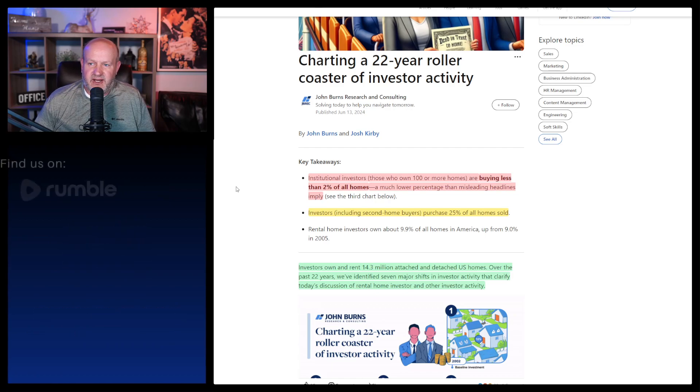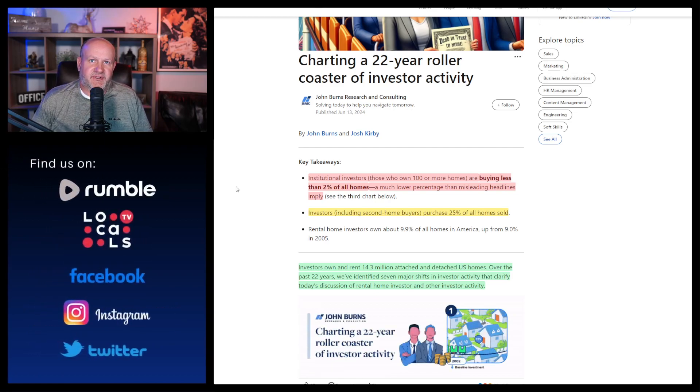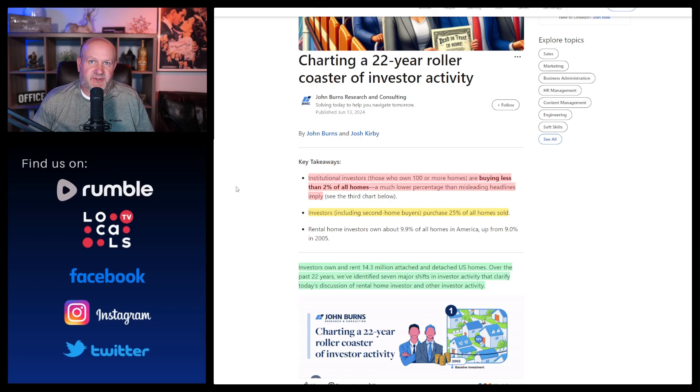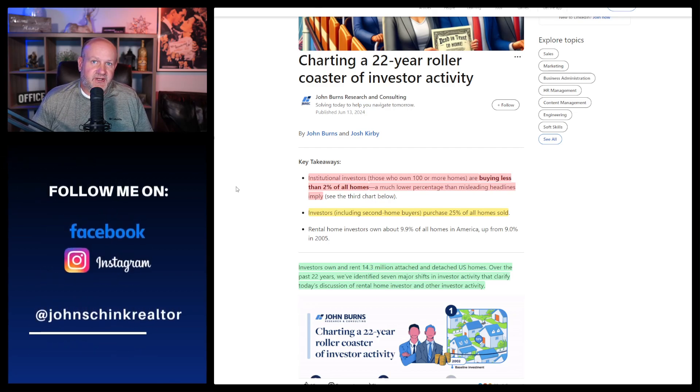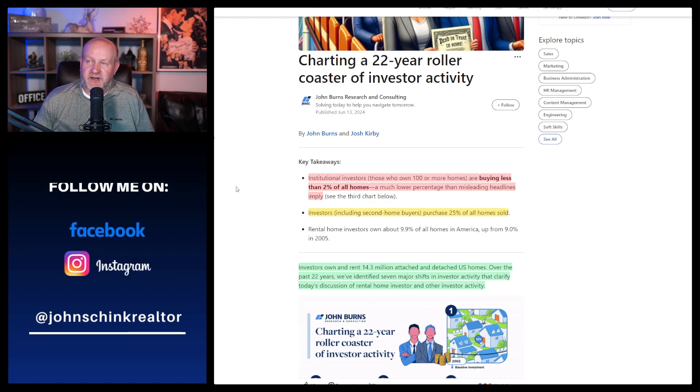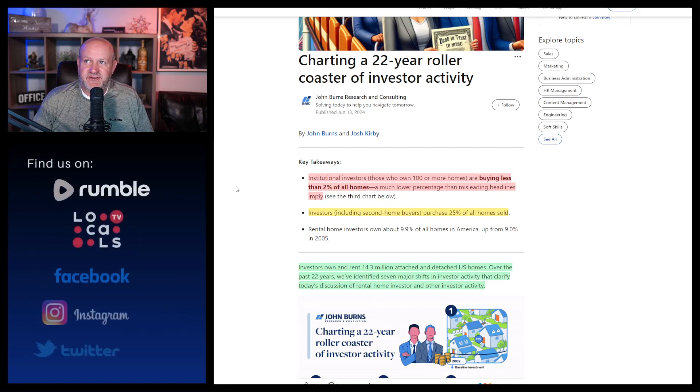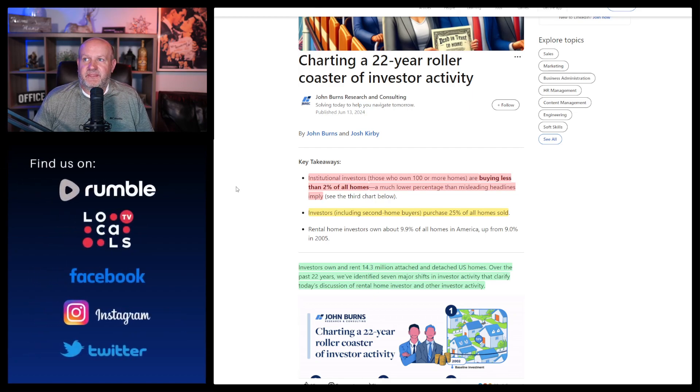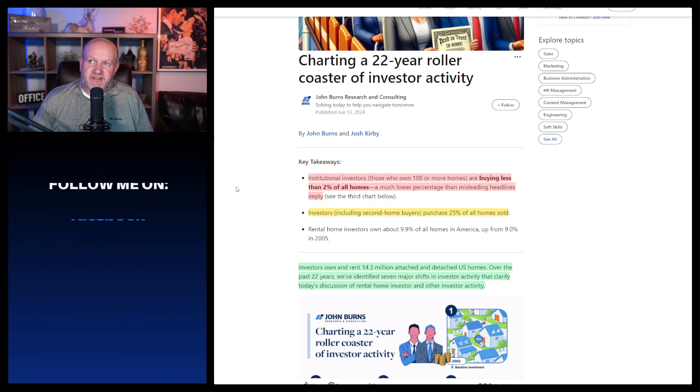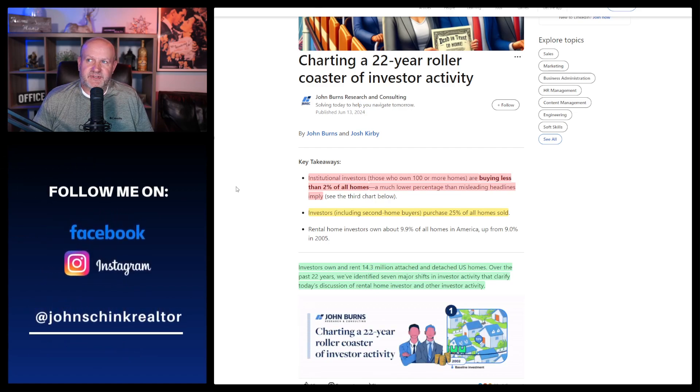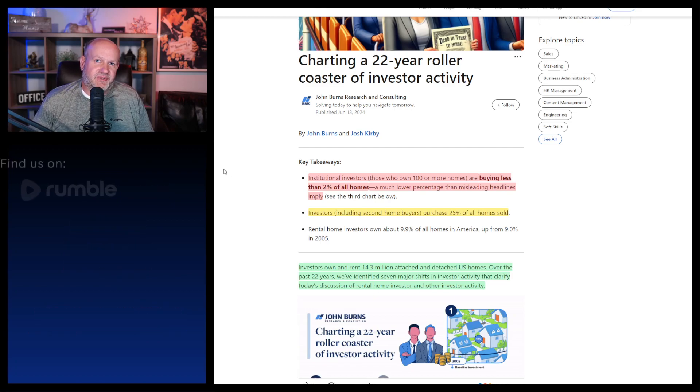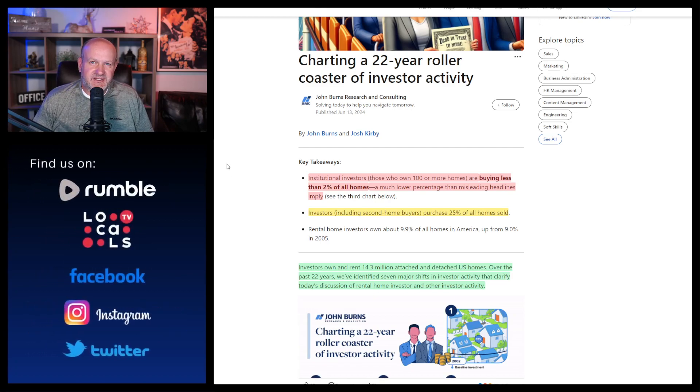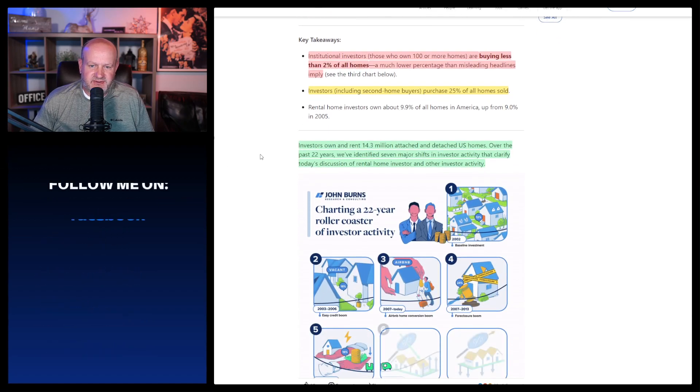But 25% of all homes sold - if we're truly in a situation where it's supply and demand and we need to just keep building and we'll get our way out of this, which I find to be false. I think that once we did the Airbnb thing, we really changed the single family home market forever. I don't think that's a good thing that investors own 25% of all homes sold.